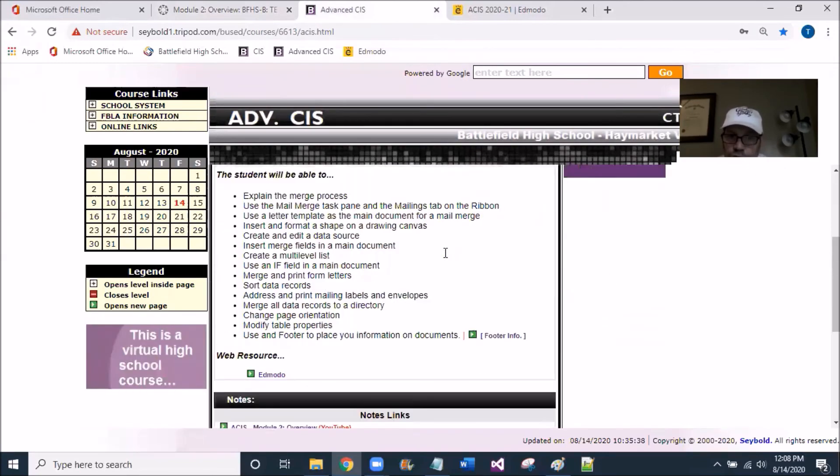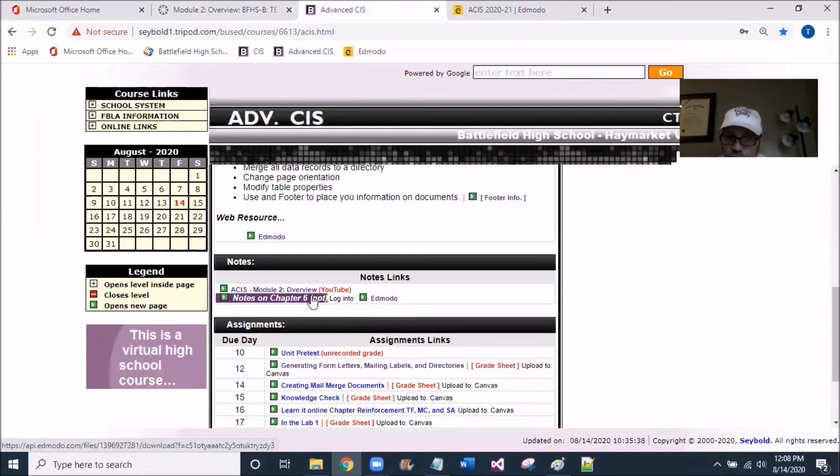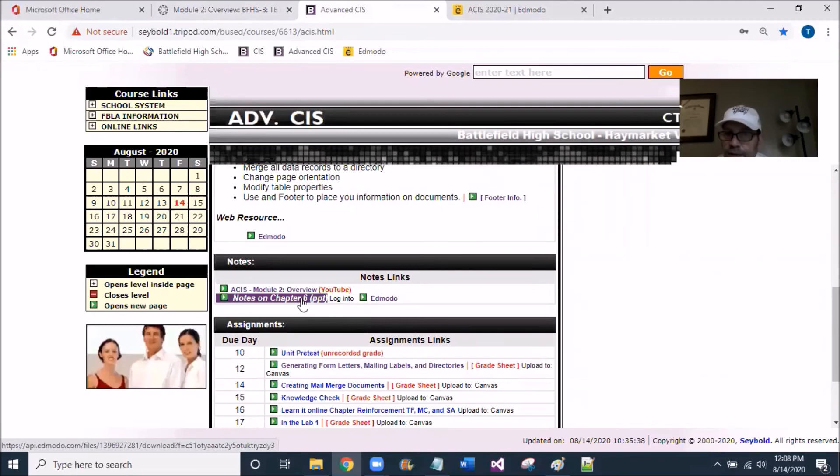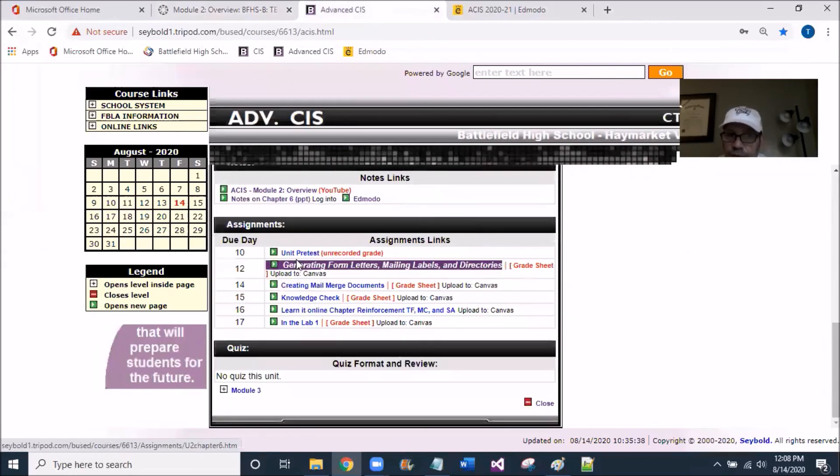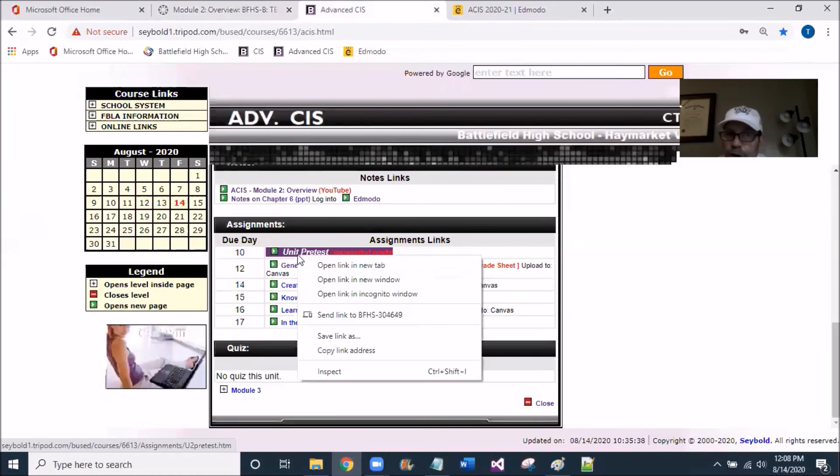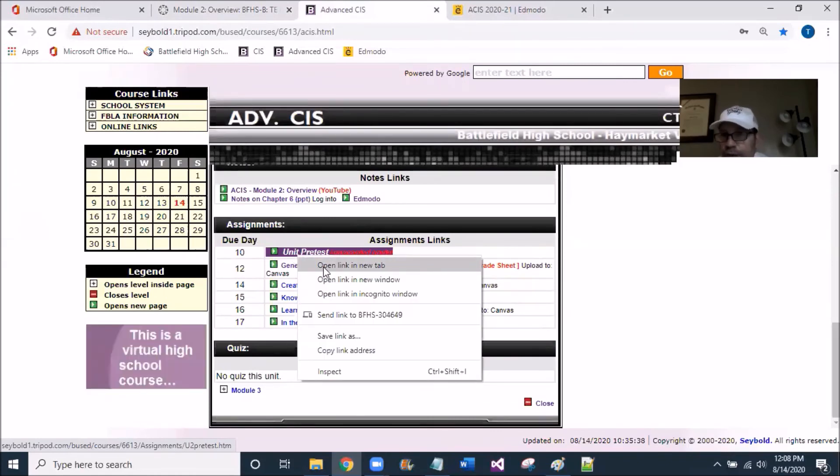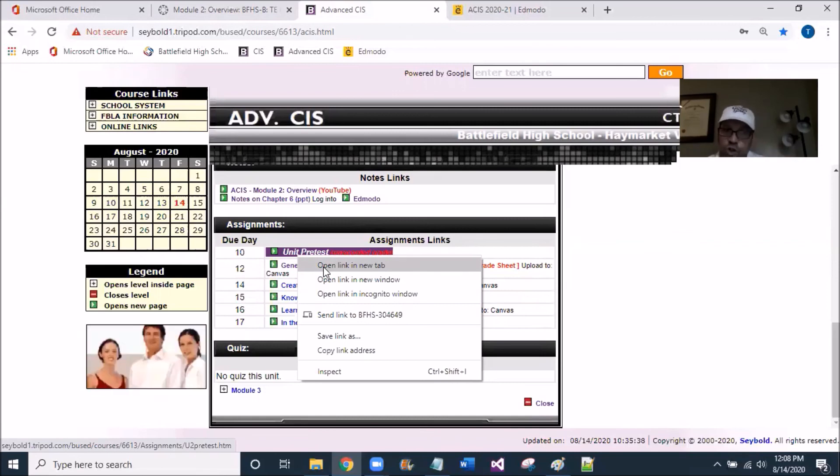So long story short, if you could just give yourself a couple minutes debriefing these notes, it's a PowerPoint, and then drop down and open up the pretest and do the 15 or so questions in that pretest to set the stage to go into the next assignment here.